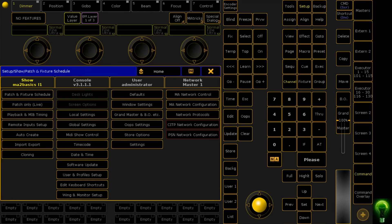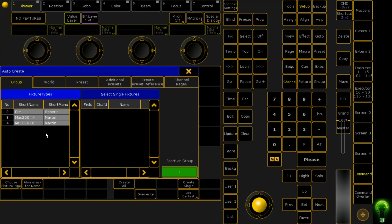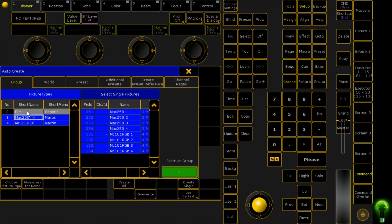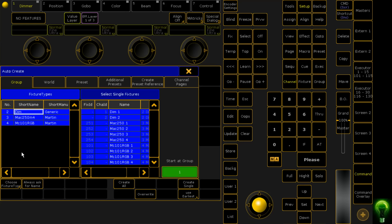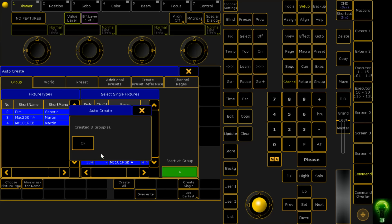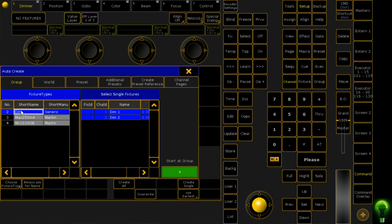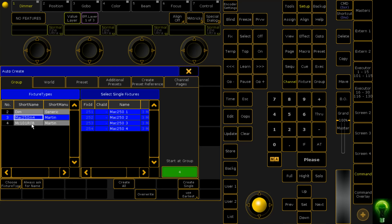To create palettes, we're going to auto-create groups and palettes. We click on Auto-Create, which is located in the setup menu. We want to create groups for the 250s and the 101s and all the dimmers. We want to create an all group, which will create three groups: all the dimmers, all the 250s, all the 101s.